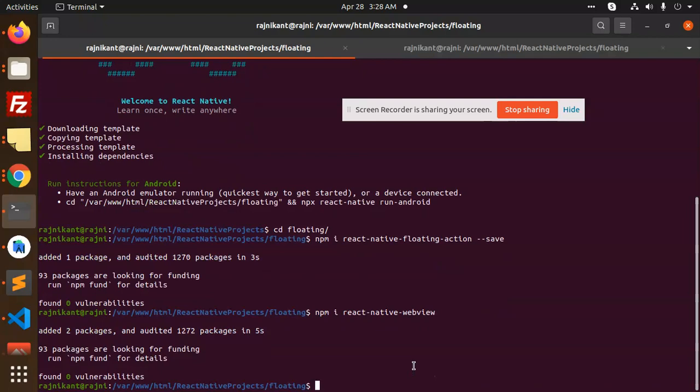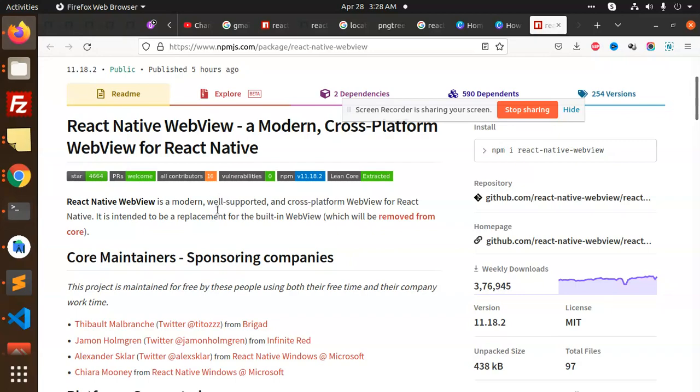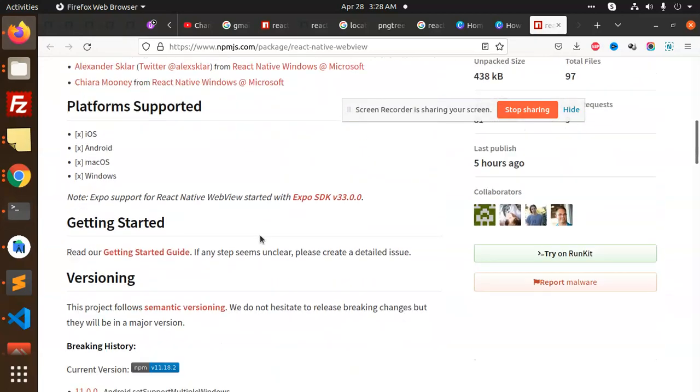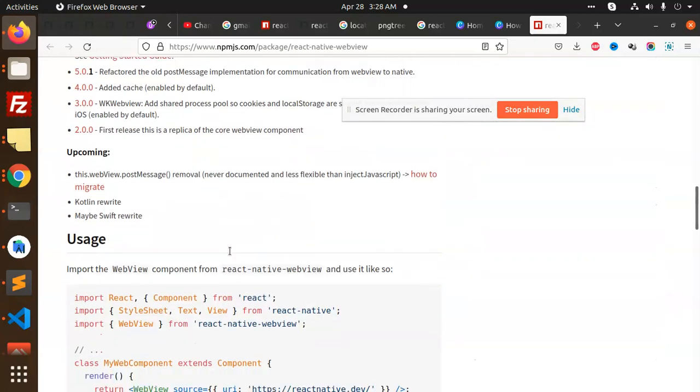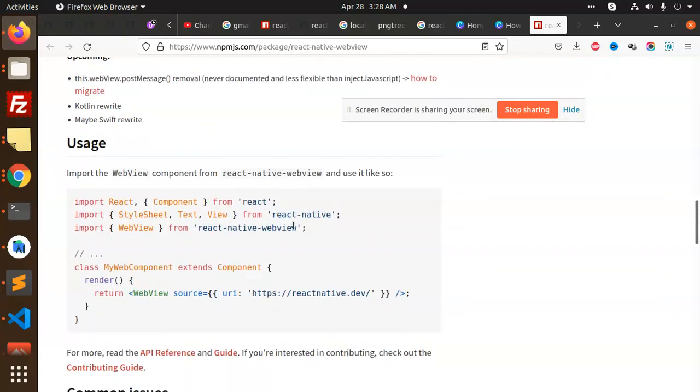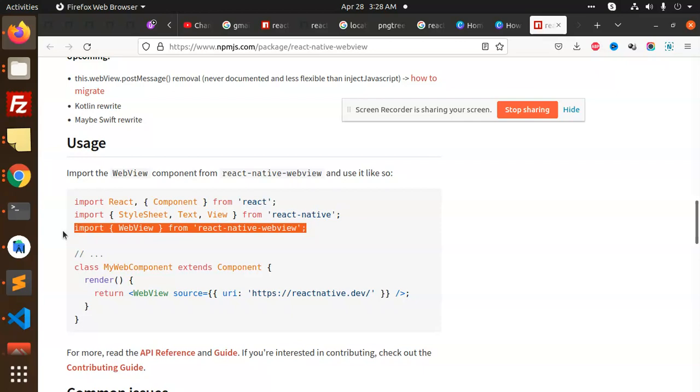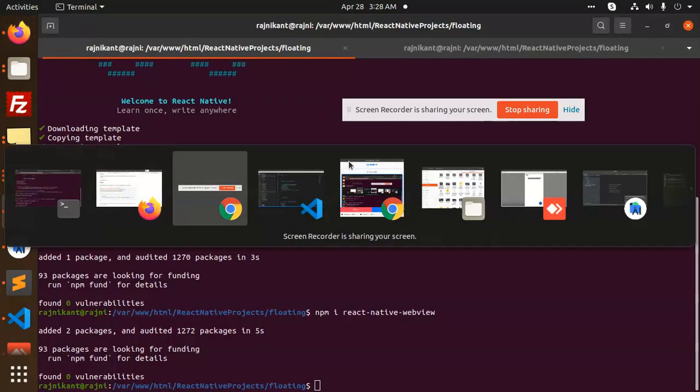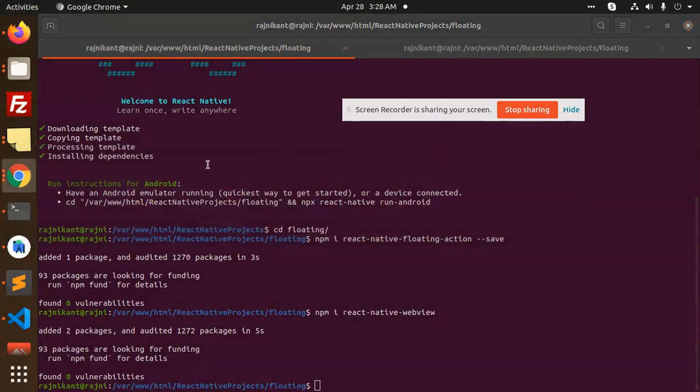After installing this package, let's add the code. Here you need to add the react-native-webview, so I'm going to import this. Where is the code?